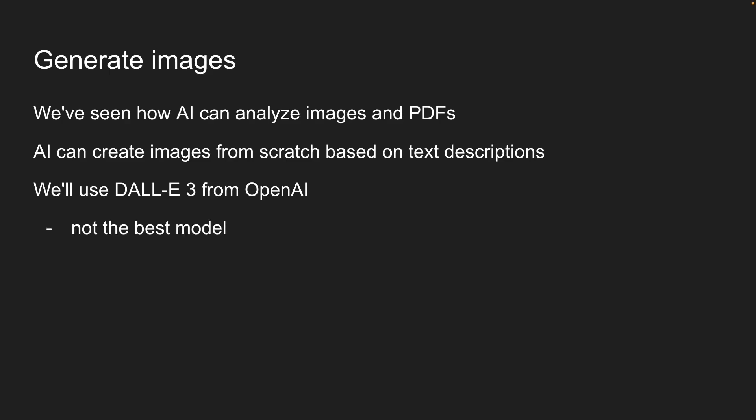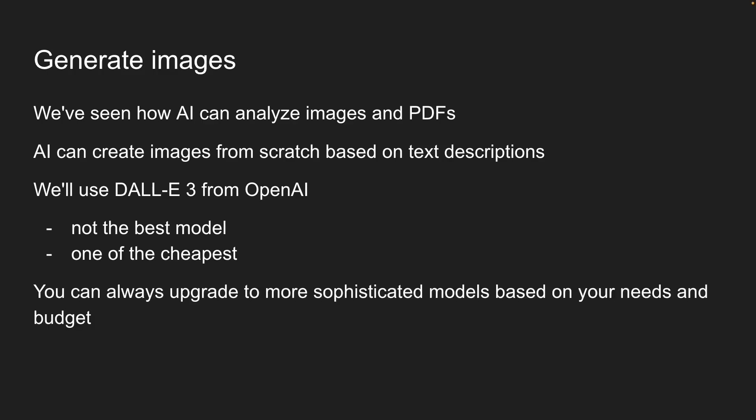It's not the best model available, but it is one of the cheapest. Once you understand how image generation works, you can always upgrade to more sophisticated models based on your needs and budget.